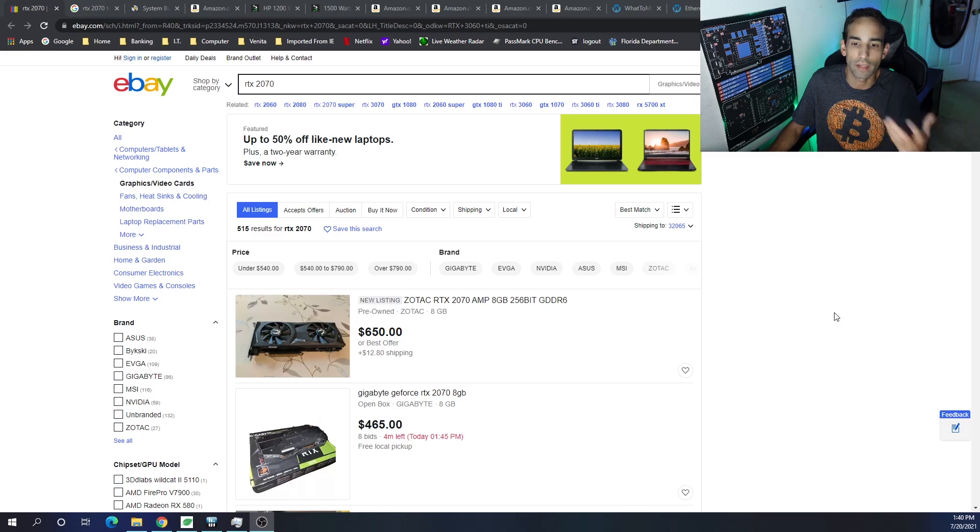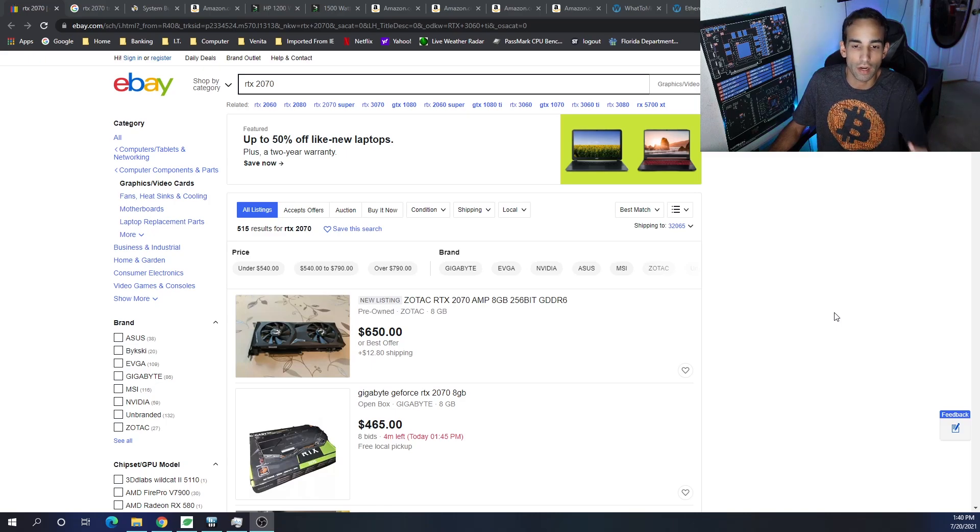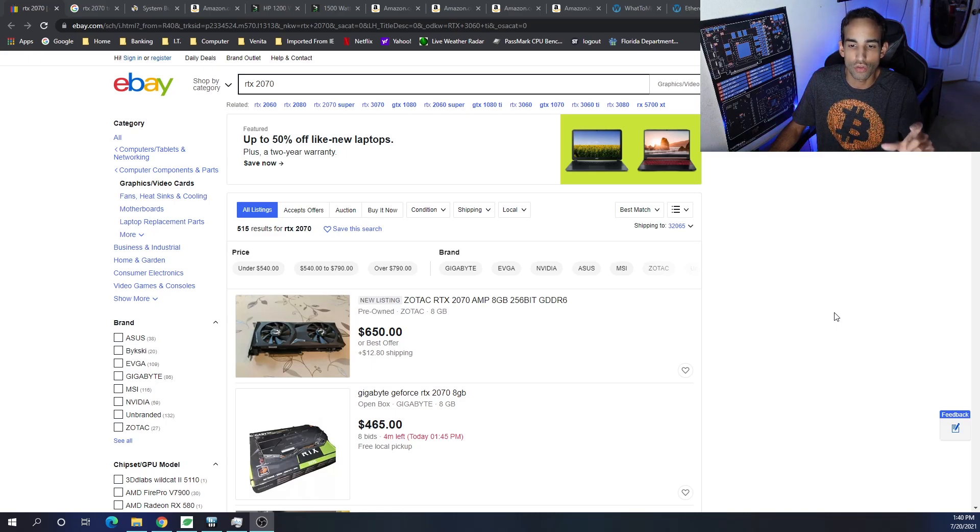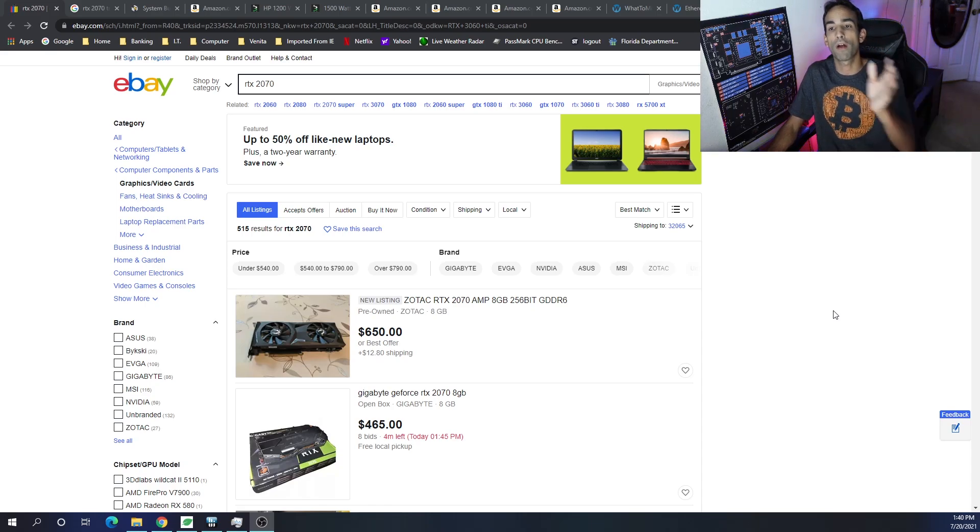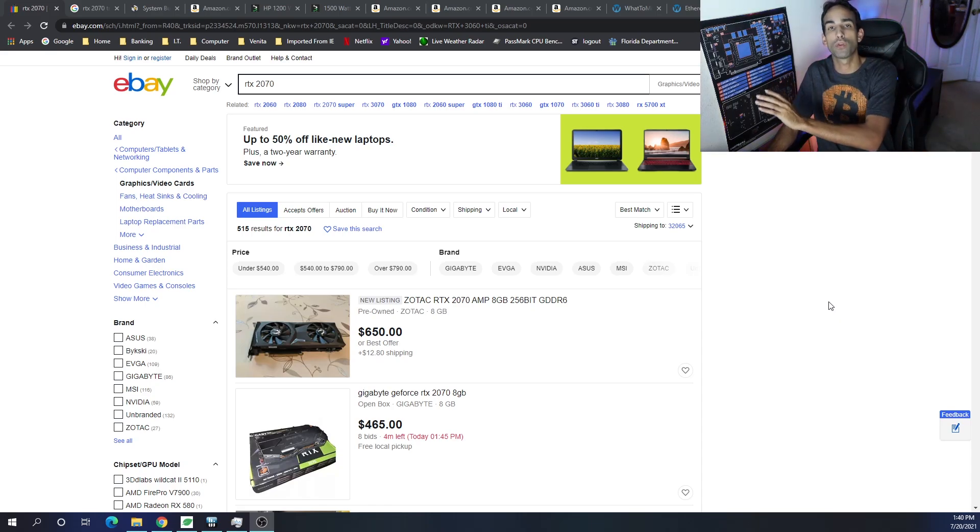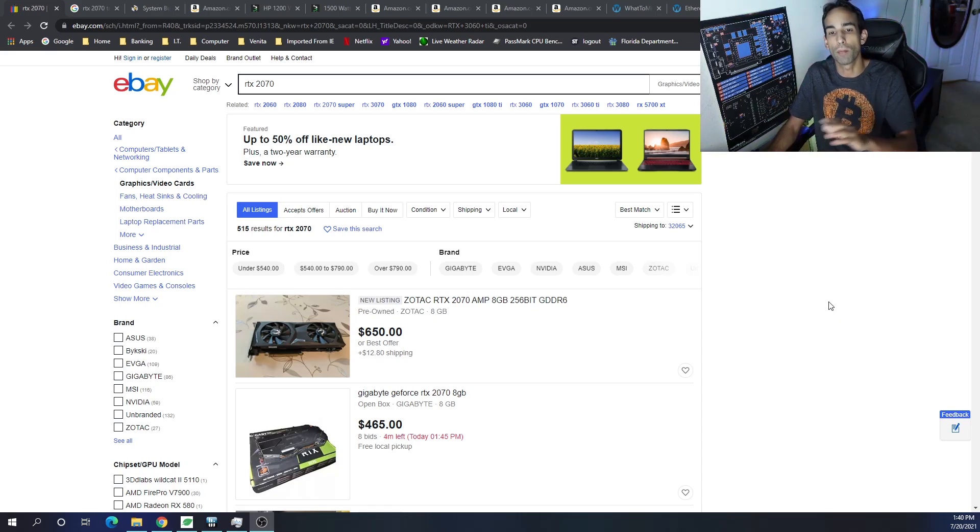Now you can be like, yeah, 2070 super is better. I understand that. But we're just going to choose the 2070 for this time. Hear me out. And then we'll go over the profitability more towards the end of the video.